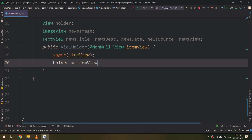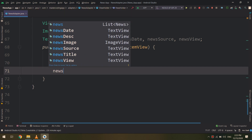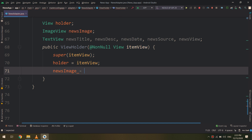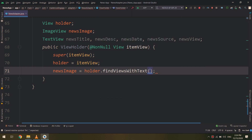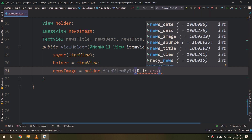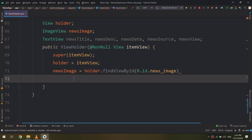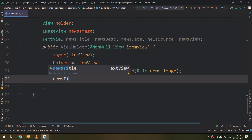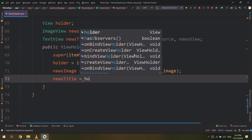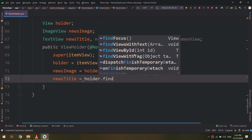Inside the ViewHolder constructor I will set holder equal to itemView, then use holder.findViewById with R.id.news_image to instantiate the ImageView. In the same way I need to instantiate the other TextViews.